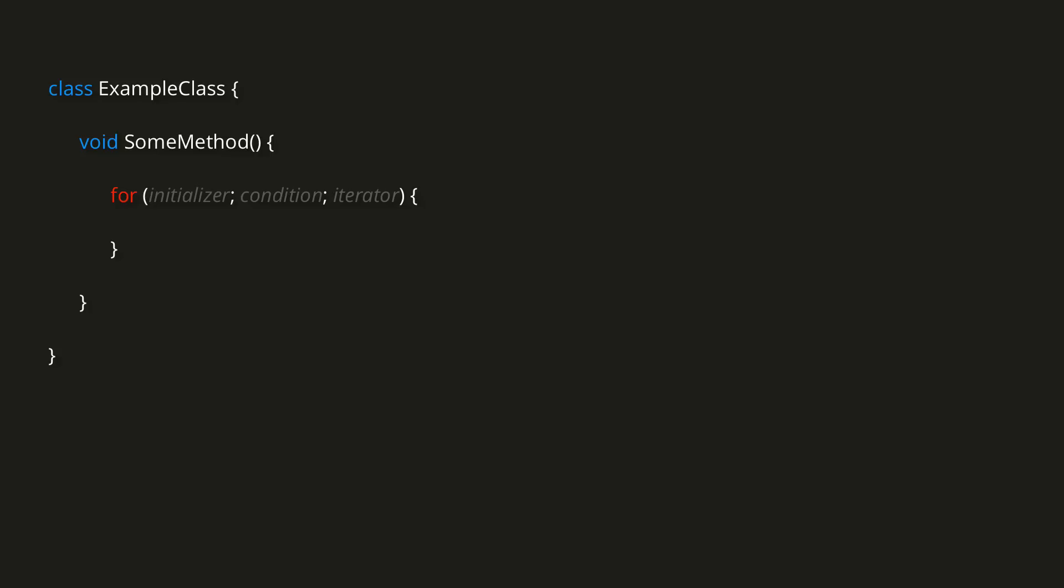The initializer section is where we create a local variable, usually an integer, which is conventionally called i, but you can make it anything you want, and we initialize that to some value. In the conditions section, we then state the condition that must be true in order for the loop to run. So for example, we might say run while i is less than 10. Finally, in the iterator section, we can modify the value of our variable. So for example, we might have i++, meaning that i increments by one each time.